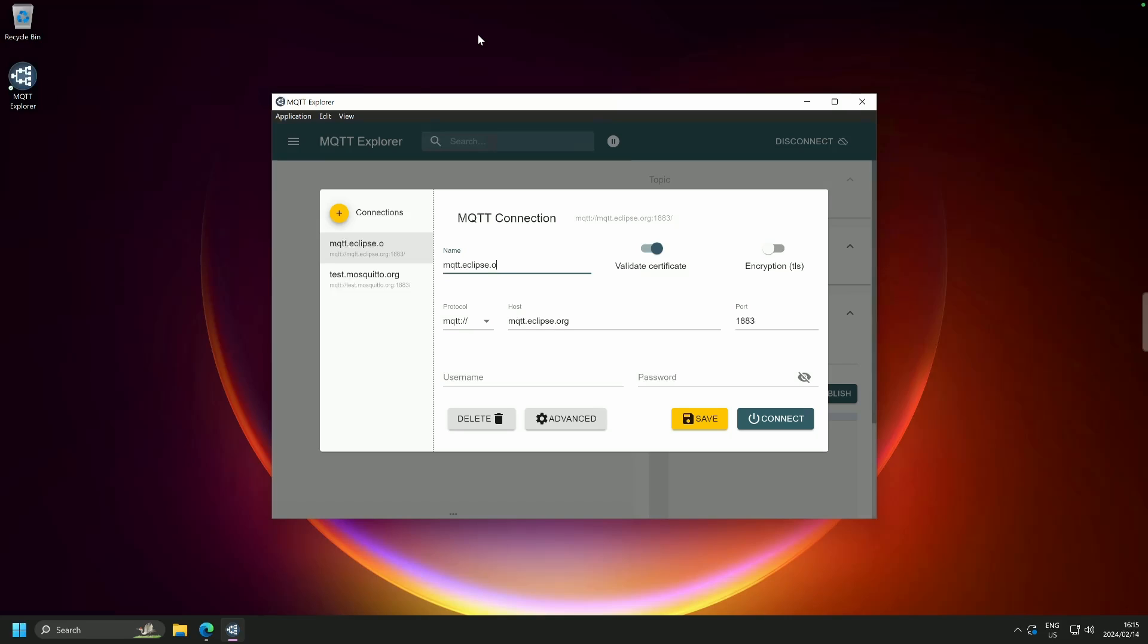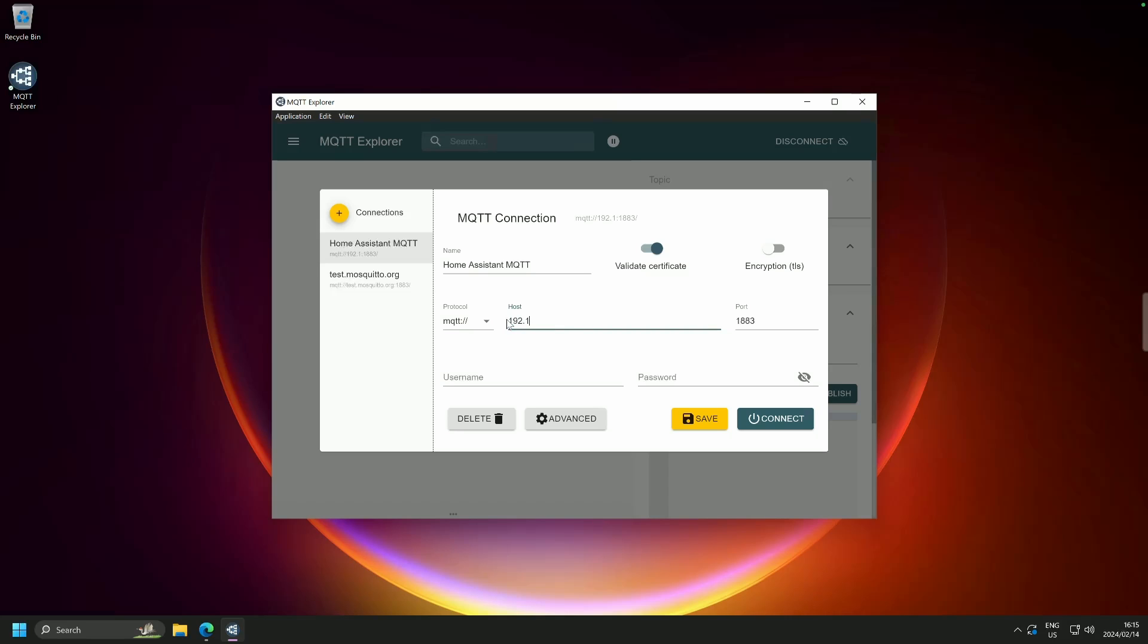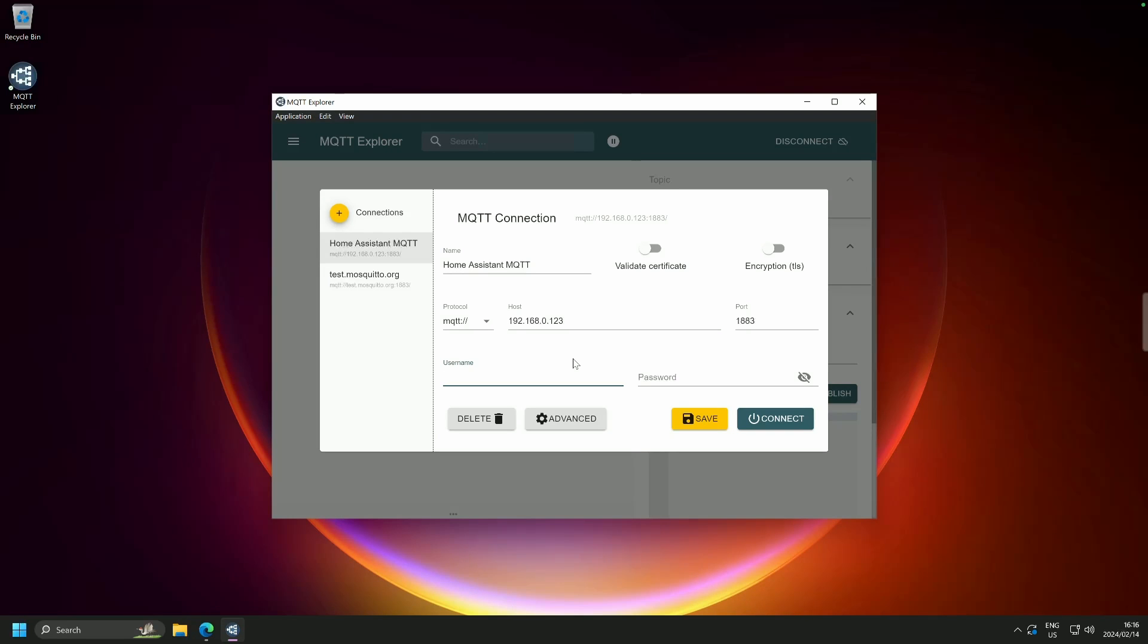Installation has started, and there is your page for your MQTT Explorer. First things first, in my case, the name is going to be Home Assistant MQTT. And the host is going to be 192.168.0.123. We don't need to validate any certificates whatsoever. And the username that we created earlier on is H-A-M-Q-T-T, all lowercase. Here we are.